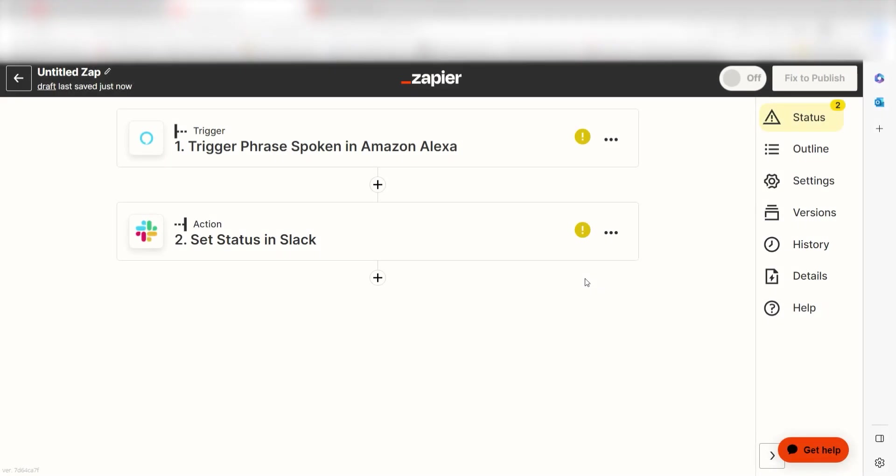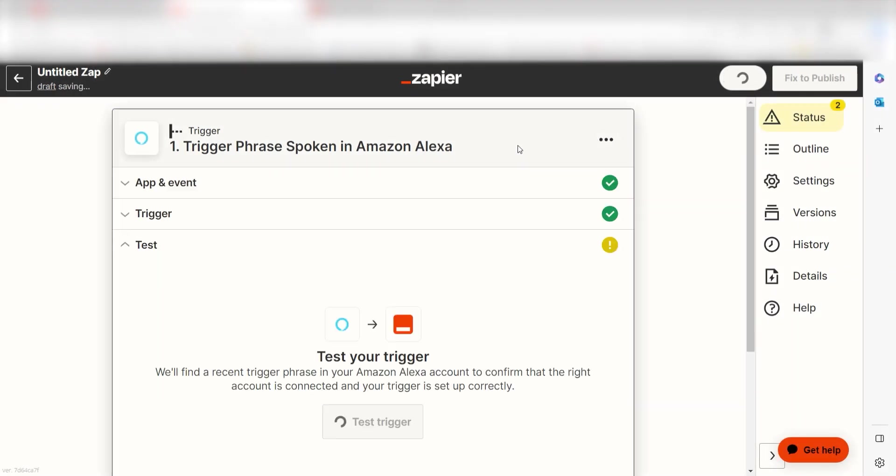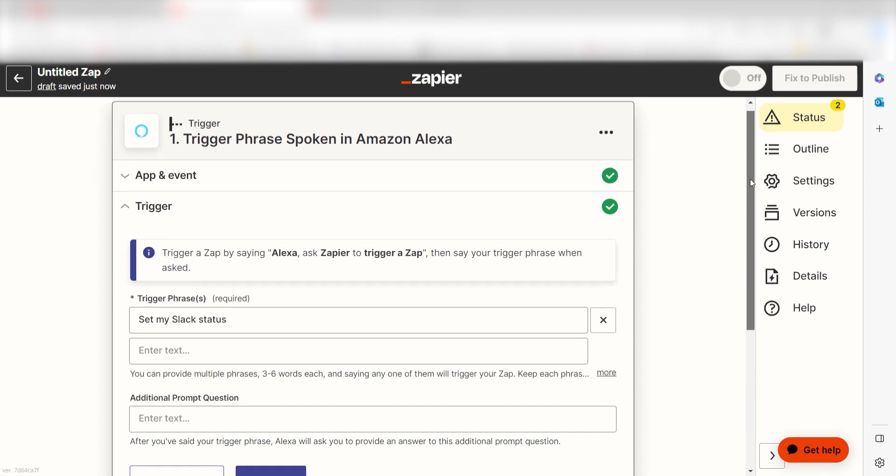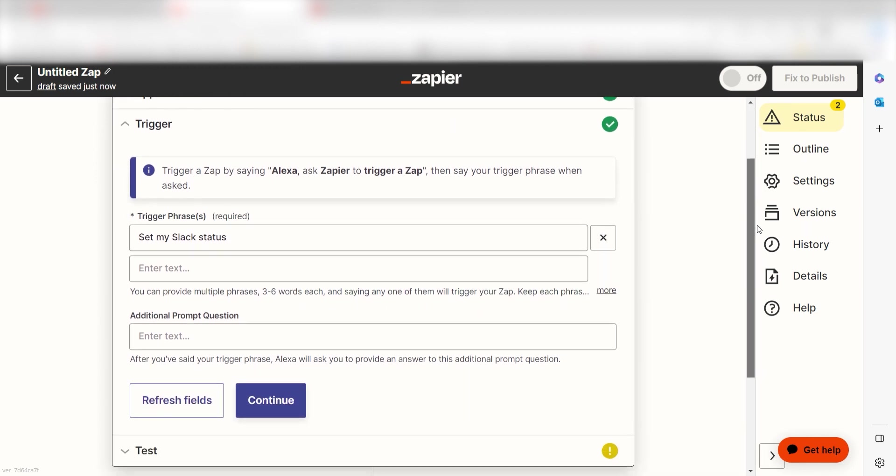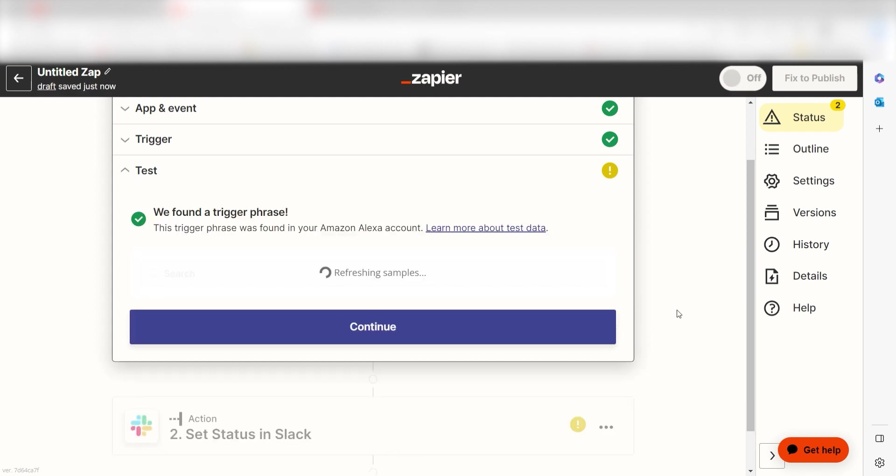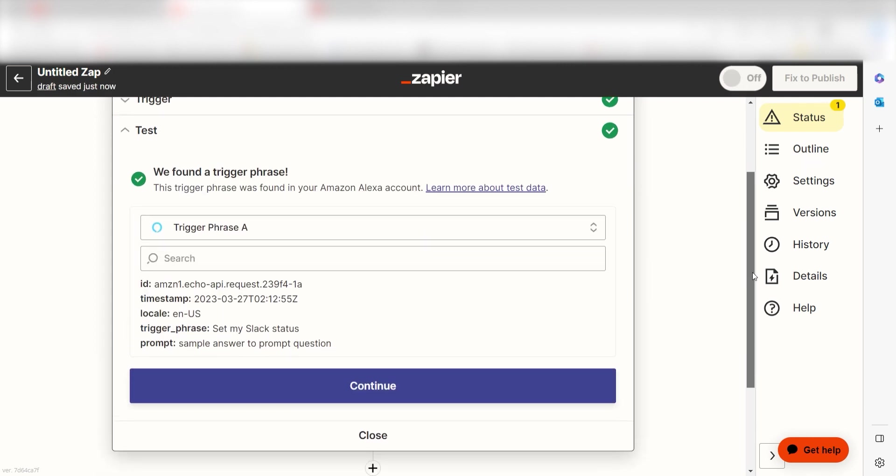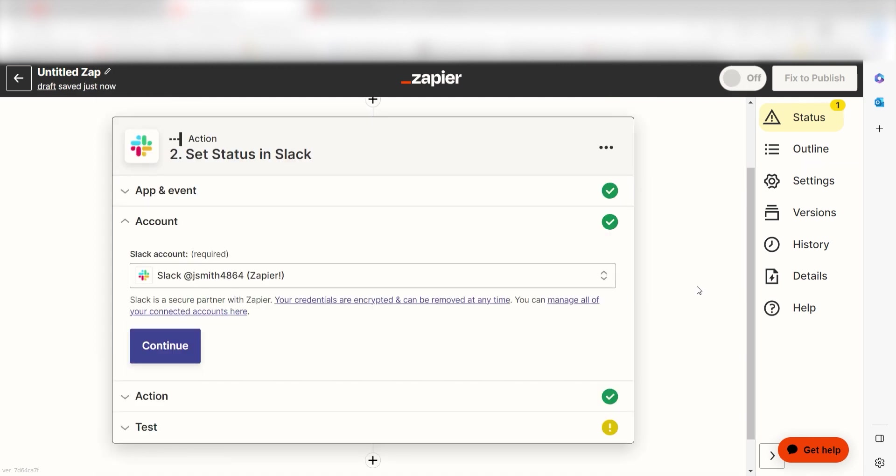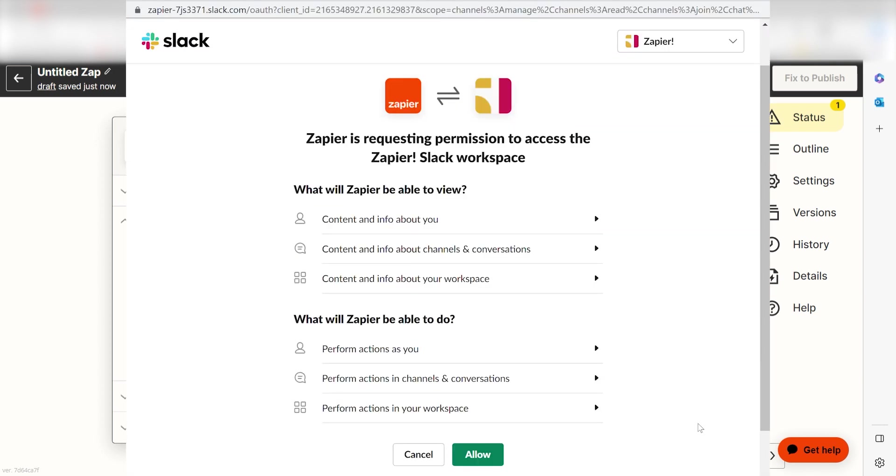To start your Zap, click on the Trigger section of your screen titled Trigger Phrase Spoken in Amazon Alexa. This will open up your trigger. Click Continue and then click Test Trigger to set up your trigger app. Once that's complete, your action step will automatically open. Select the Slack account you would like to use for your Zap. If it's the first time you're logging in, you'll need to authenticate your app.